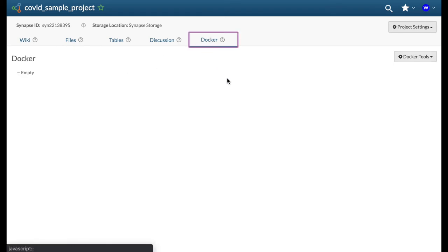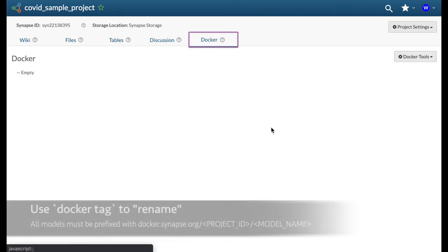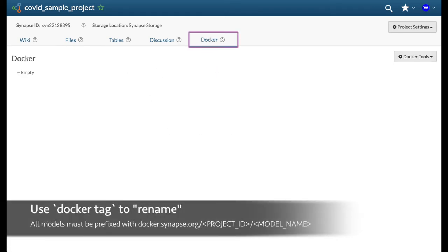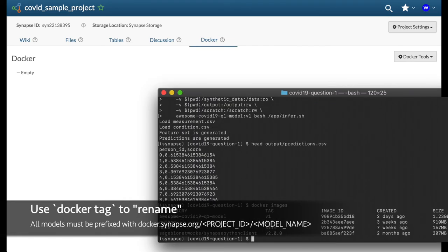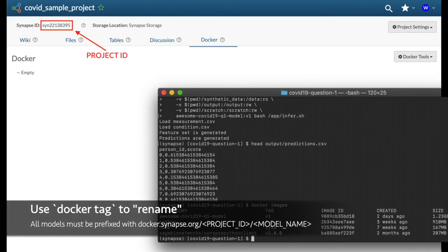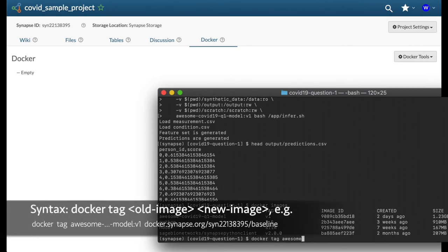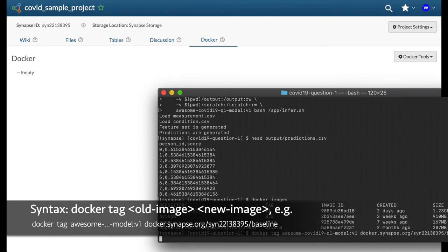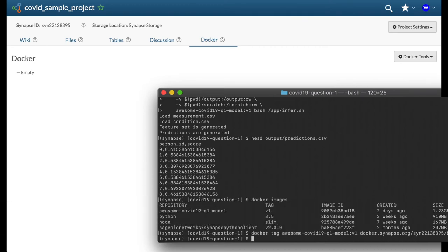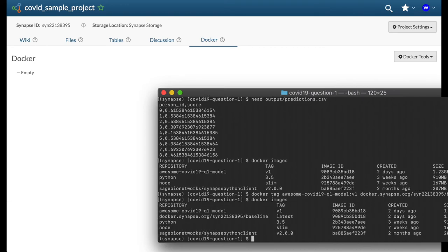In order to push your model to this specific project, the model will need to be prefixed with docker.synapse.org, followed by the project ID. This can be done by using the command docker tag. If you enter docker images, you should now see that there are two docker models with the same image ID.